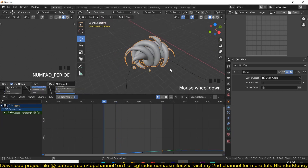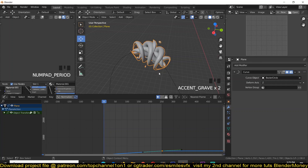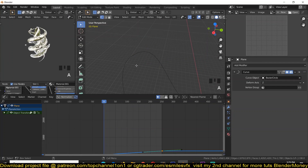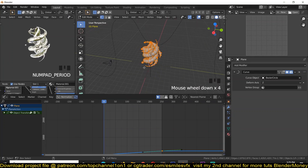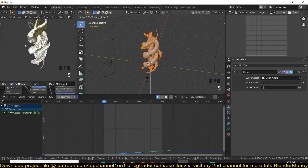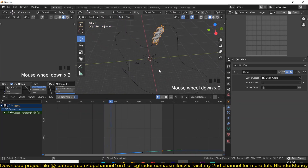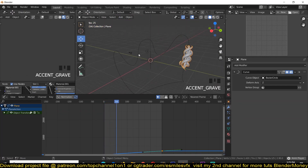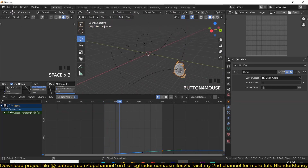I also need to stretch the creature a bit because it's too short for my liking. I'll tap into Edit Mode and scale it there. I think that would be a nice creature for us.